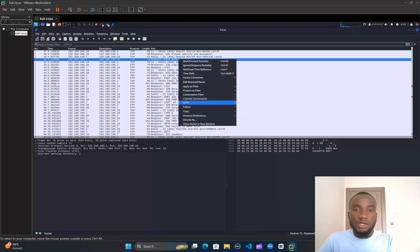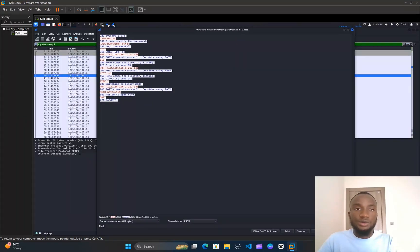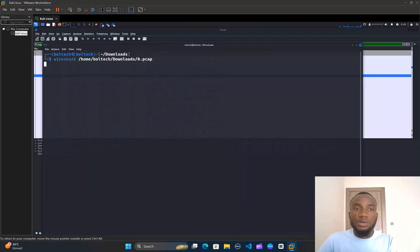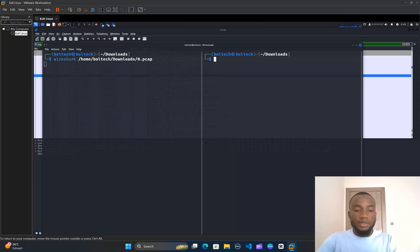One of the requests has interesting text showing 'PASS' and a text value — this is likely the vulnerability we're looking for. I'll click on the packet, right-click, choose 'Follow', then click on 'TCP Stream'. This opens the stream in a text editor. Here I can see the username is 'nathan' and the password is 'Buck3tH4TF0RM3!' with an exclamation mark. I'll copy this password.